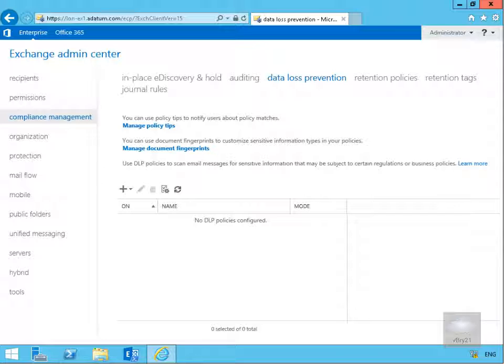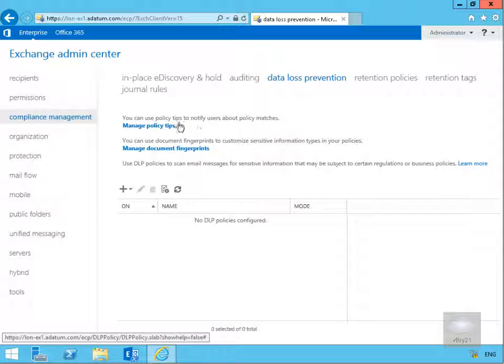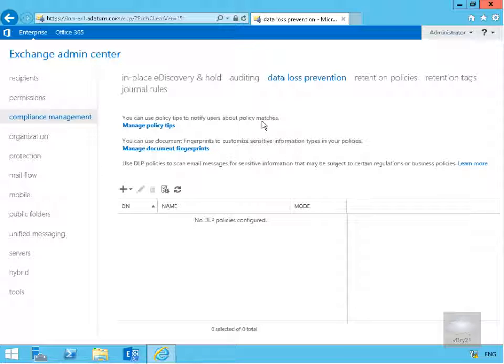We have manage policy tips, and with the manage policy tips button we can use policy tips to notify users about policy matches. We'll put some sort of meaningful message in there to allow users to be notified there is sensitive information.